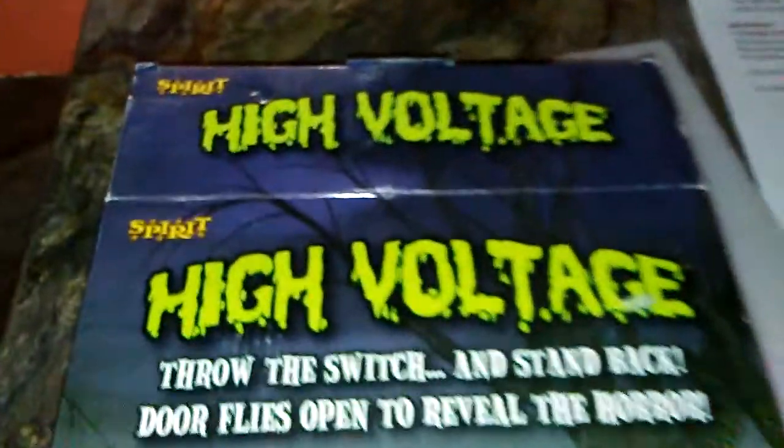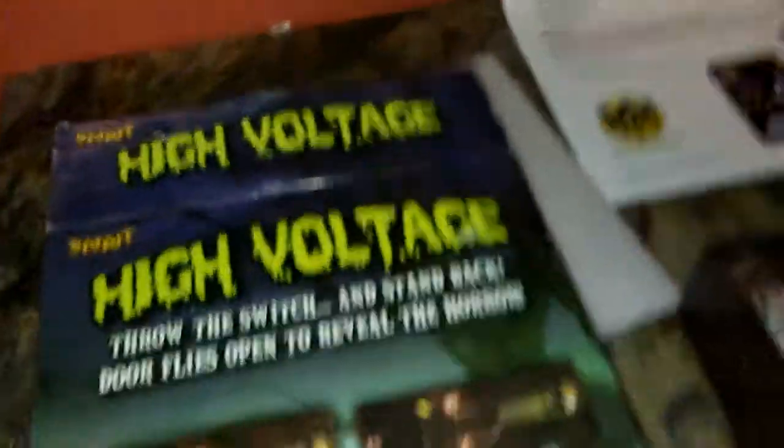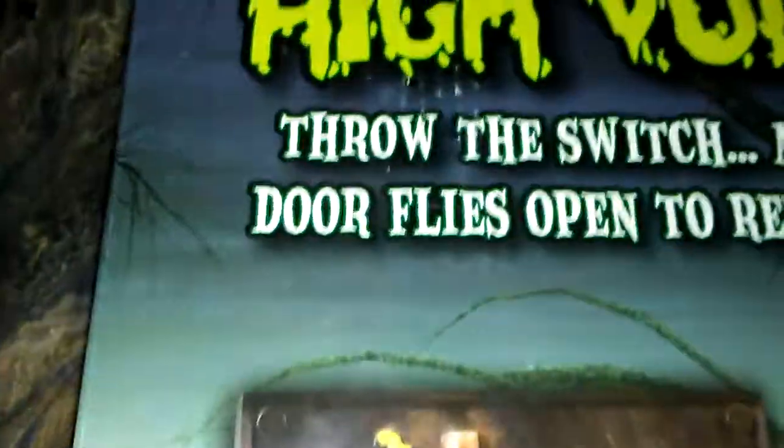Either way, this is a High Voltage animated prop, I guess you call it. You throw the switch, which is this part, you throw it back and it activates.